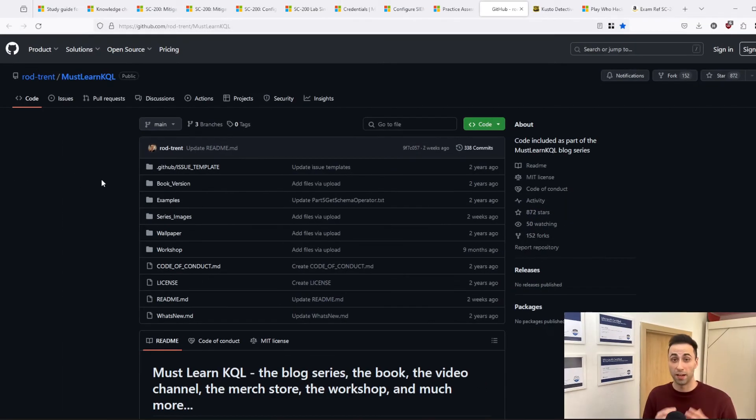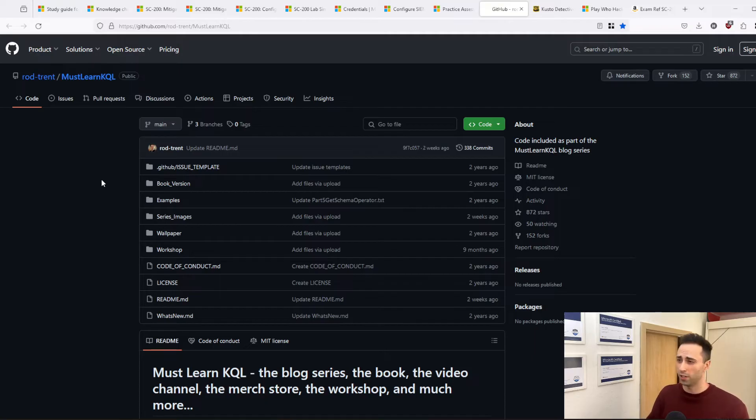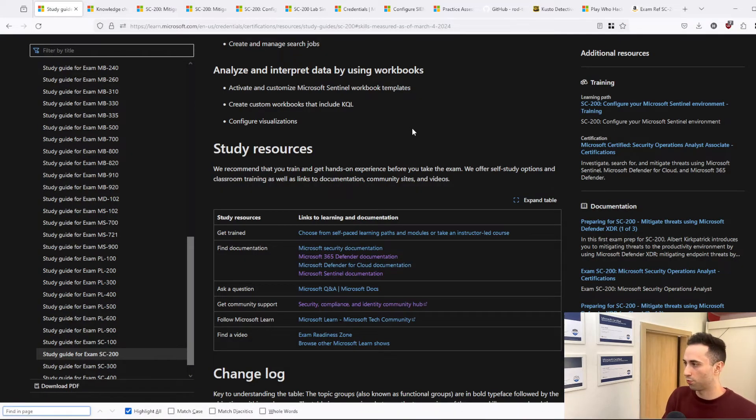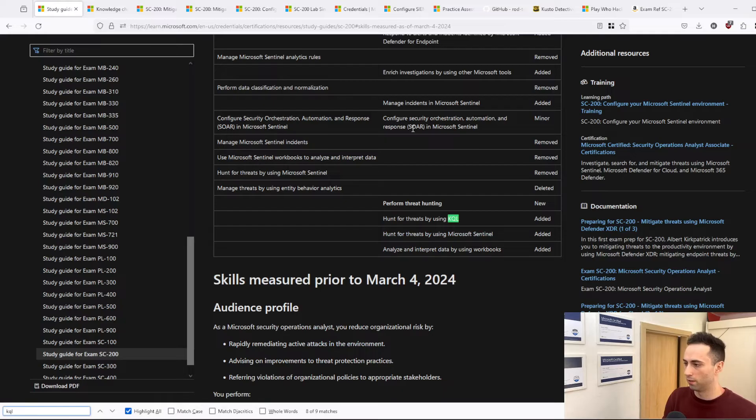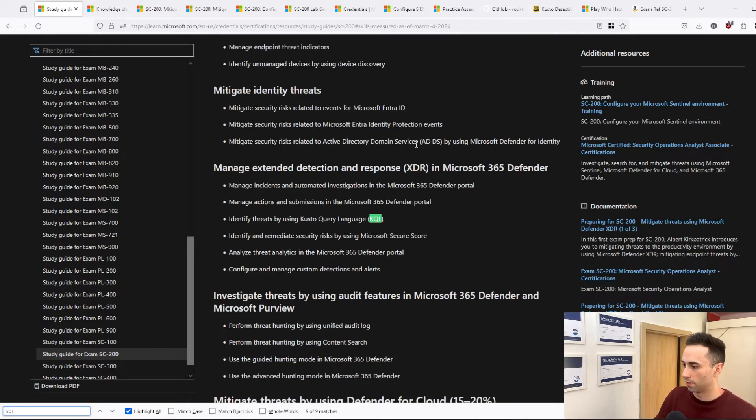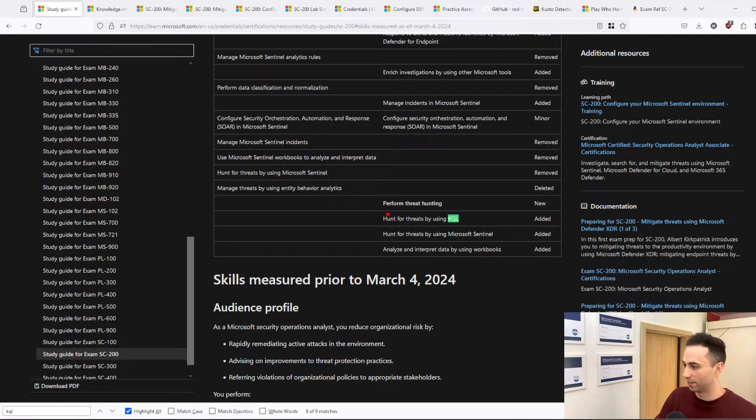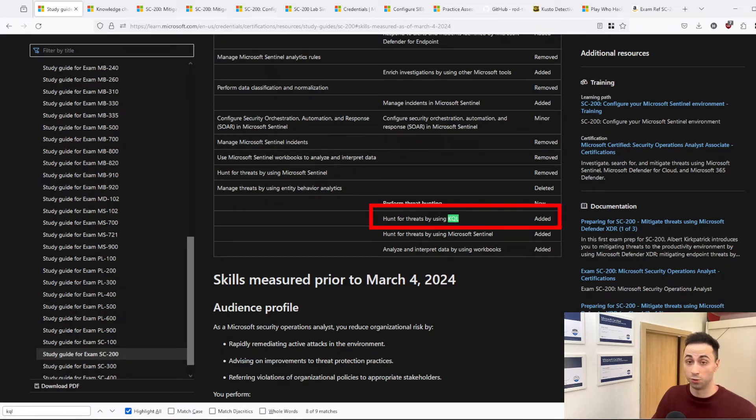The very first thing is to dive deeper into KQL. Actually, if we go back to the study guide and I search for KQL. Actually, if we go back, in this section you can see that this was added to the new exam objectives.